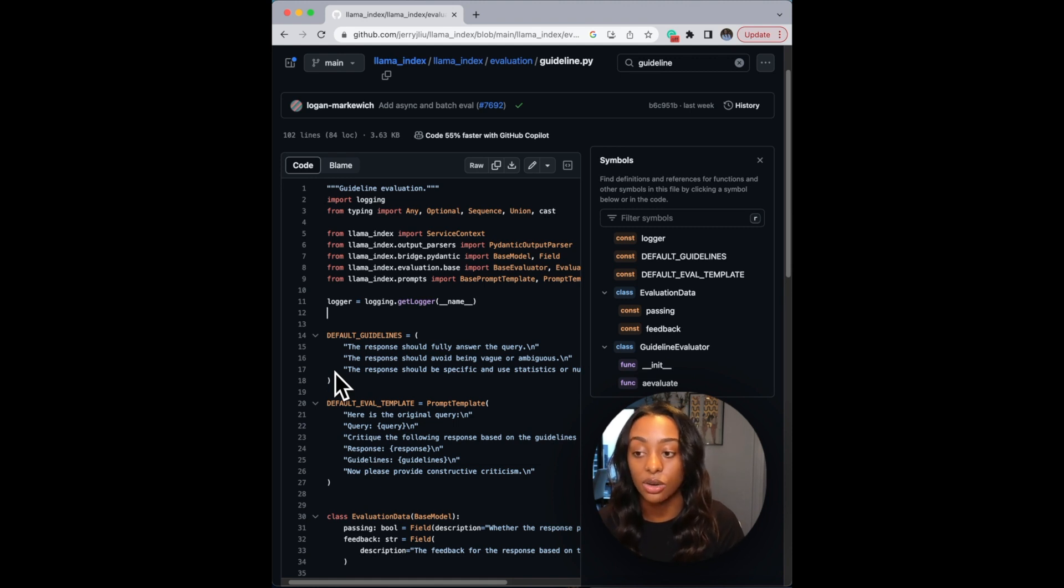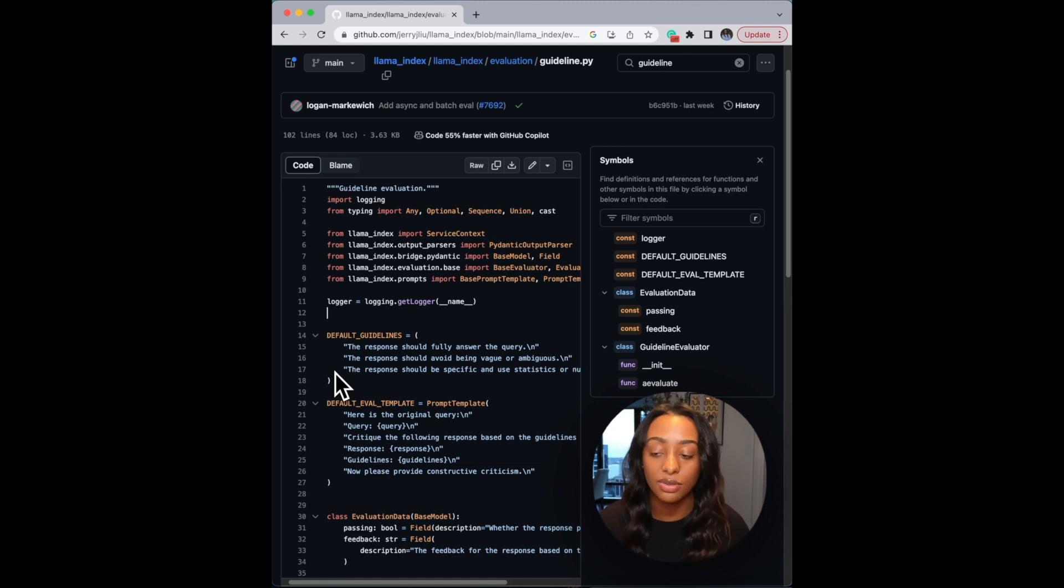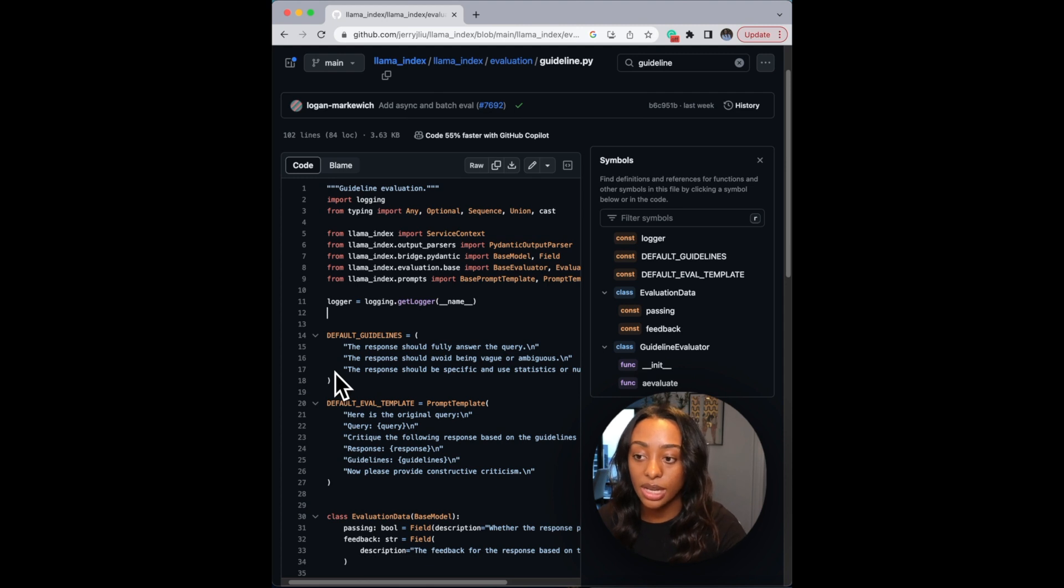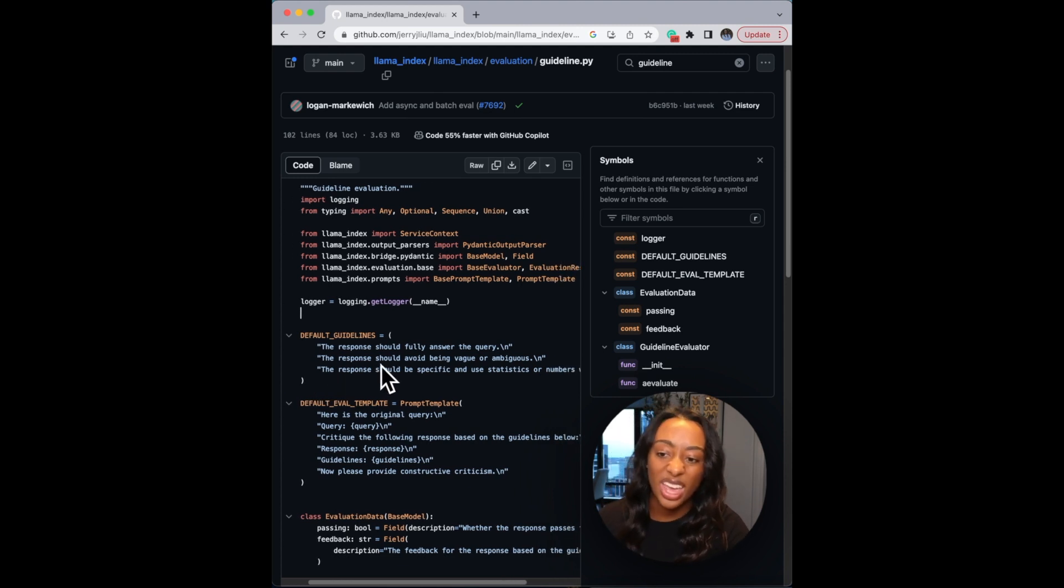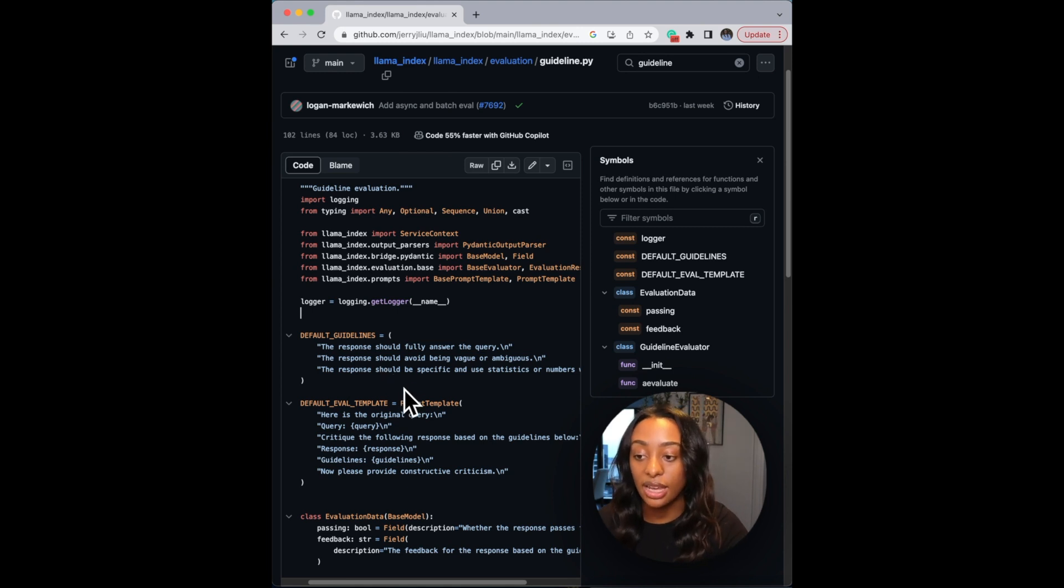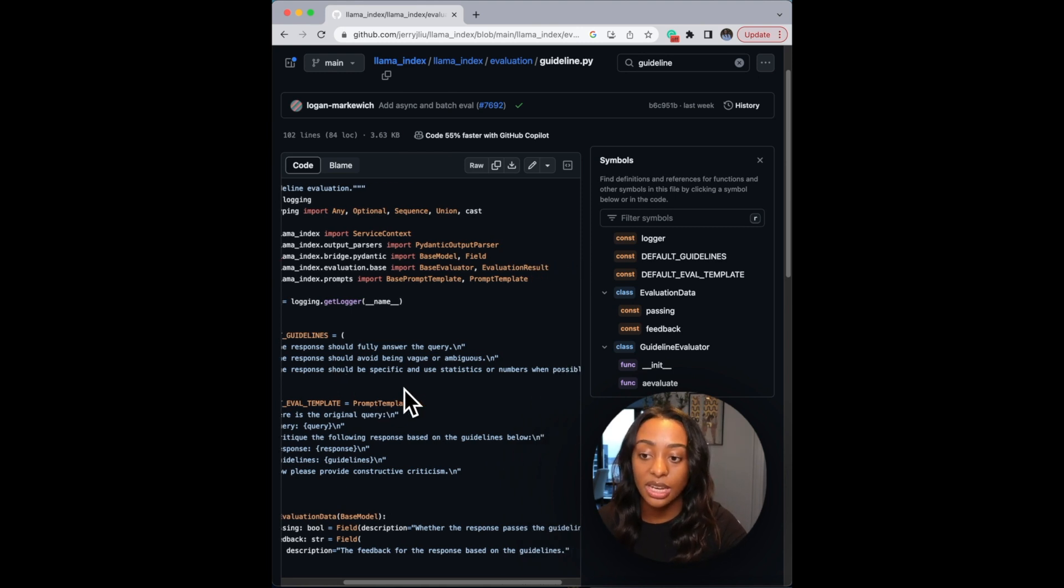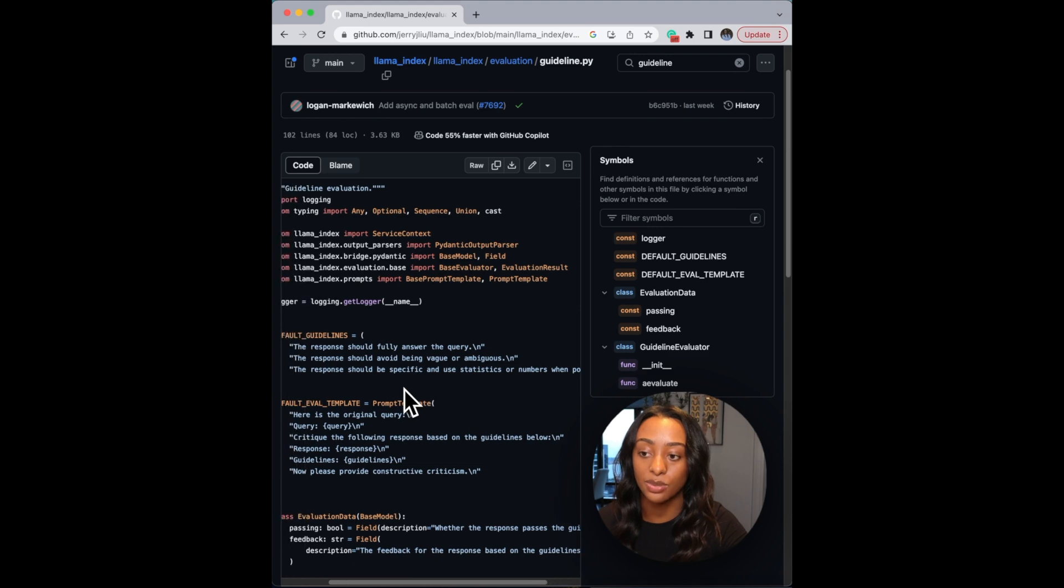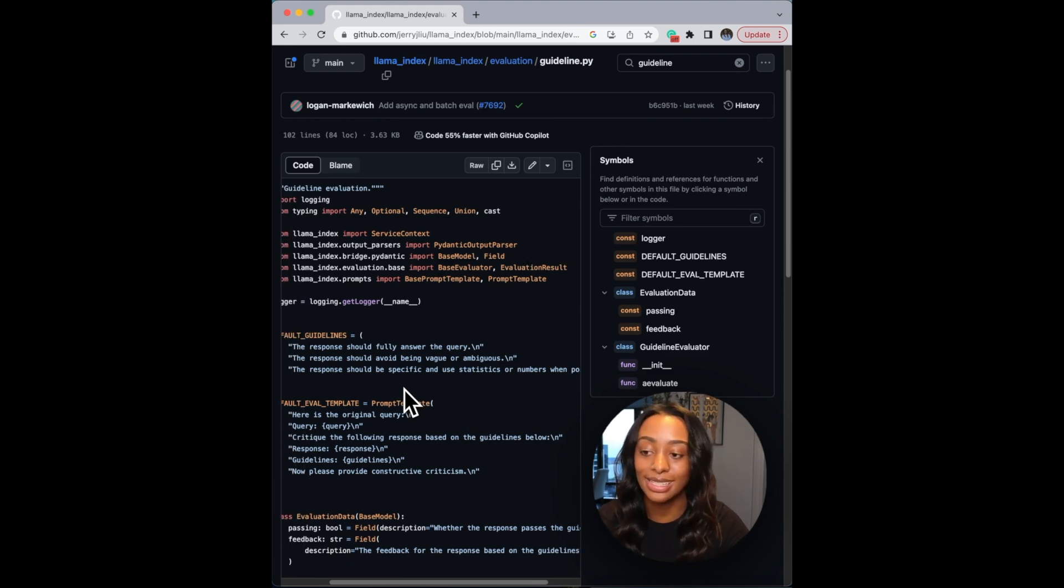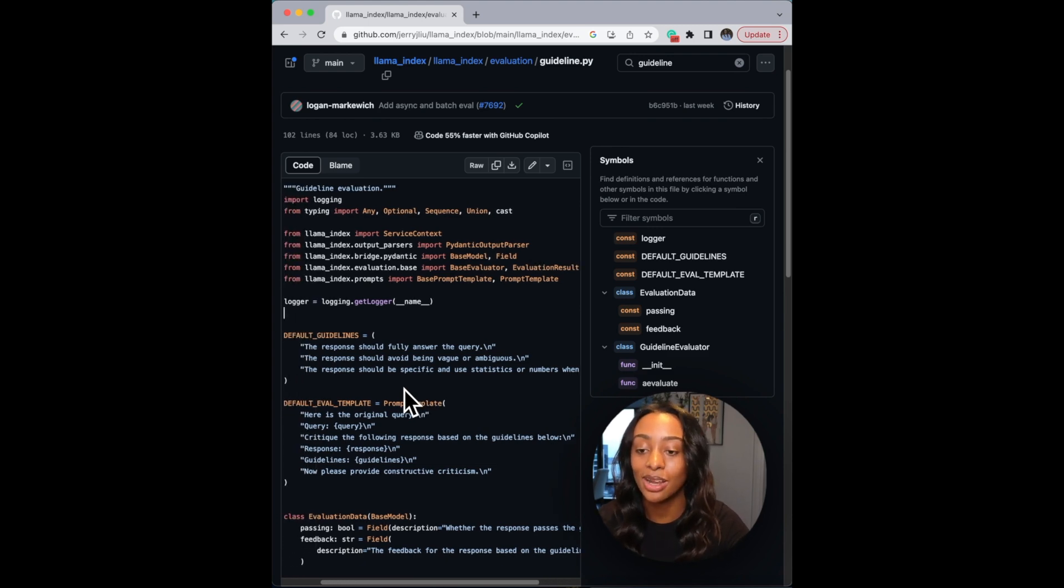And what it is doing is finding this parameter that has three different prompts for the large language model to consider when it is doing the evaluation of the response. So the first one is the response should fully answer the query. It should avoid being too vague or ambiguous. And then the response should be specific and use statistics or numbers when possible. In my question, it doesn't need the last one.